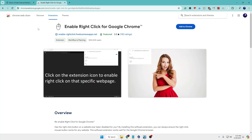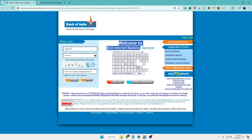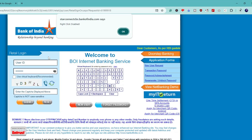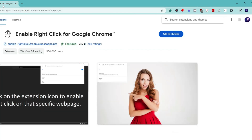The last extension is 'Enable Right Click' for Google Chrome. Many times when you're visiting a website, you're unable to right-click to copy information or download an image. This especially happens on banking websites or websites containing sensitive information. For example, on this banking website, if I try to right-click it says 'Right Click Disabled'. So what you have to do is go to this extension, click 'Add to Chrome', and click 'Add Extension'.